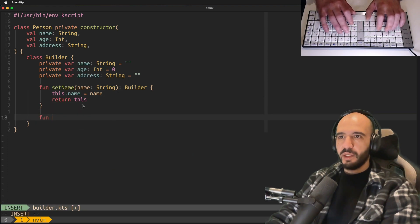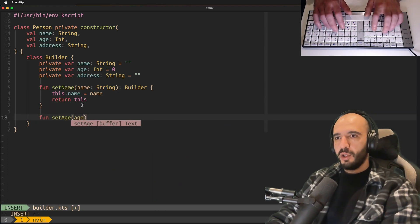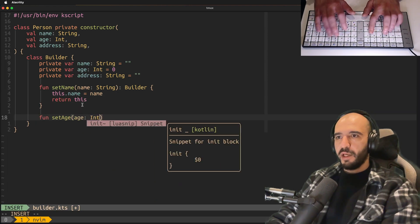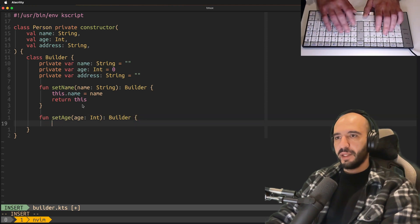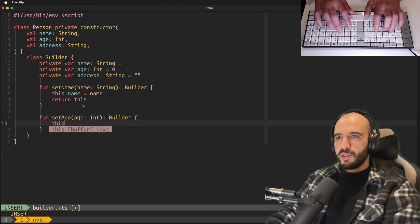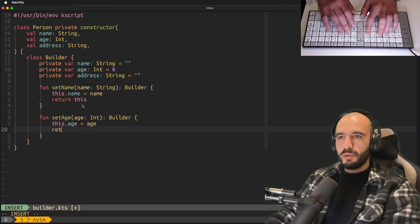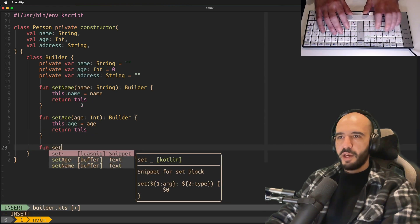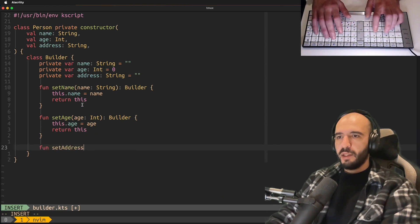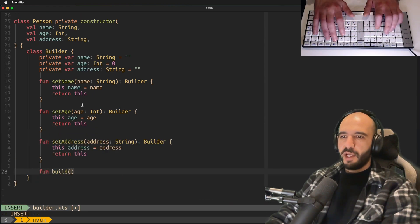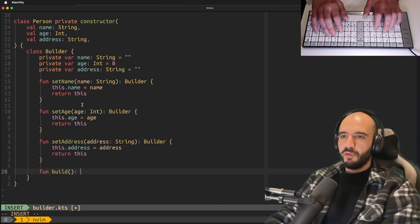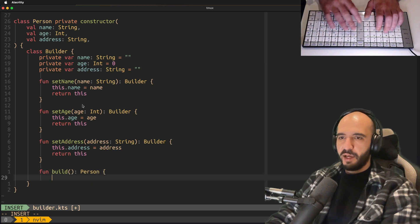SetAge, whatever age you like, return the builder again. This.age is equal to age, return the builder. Same thing for address.